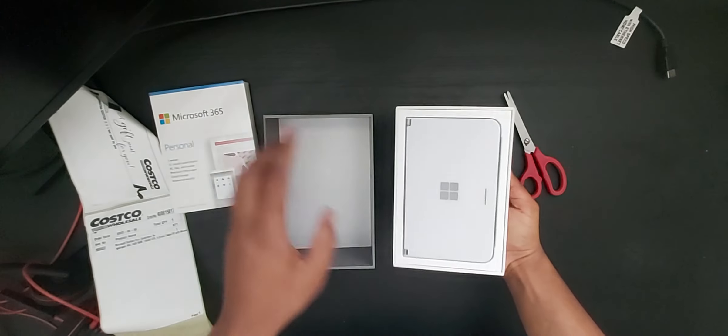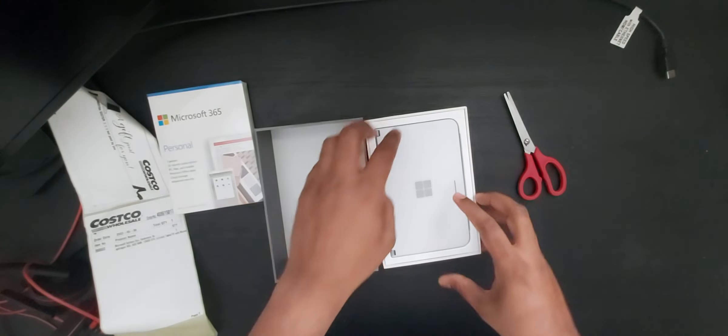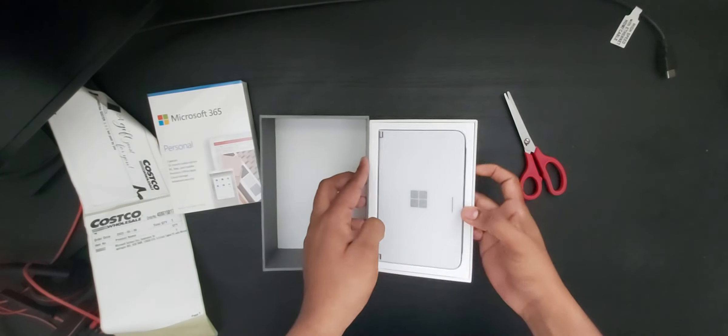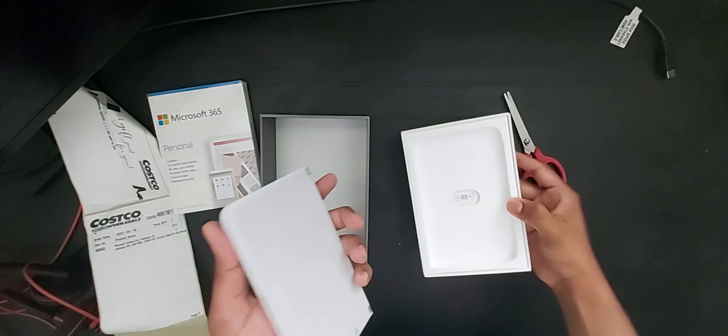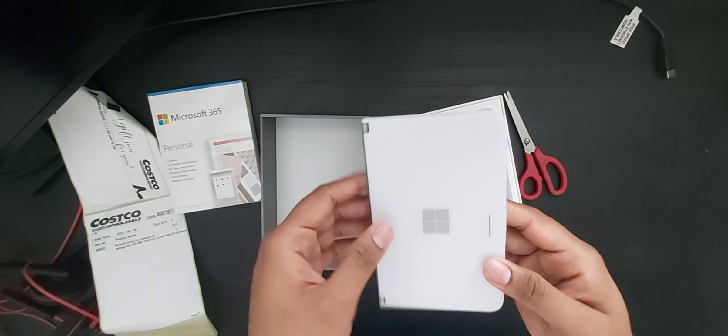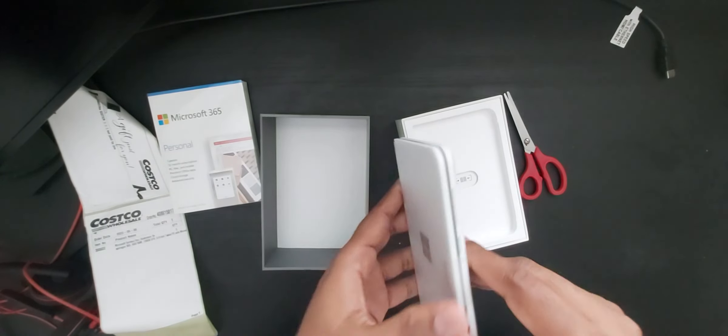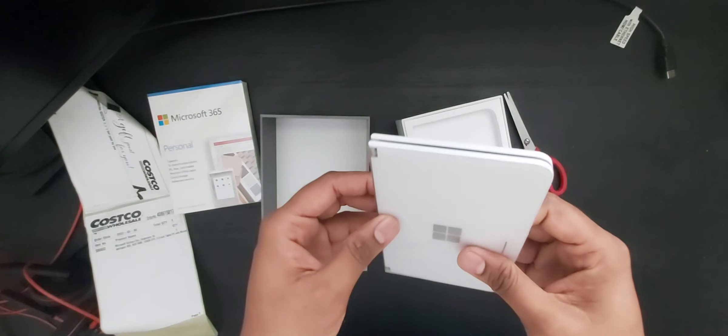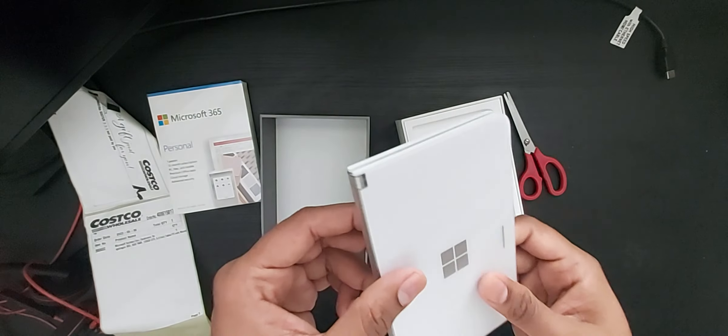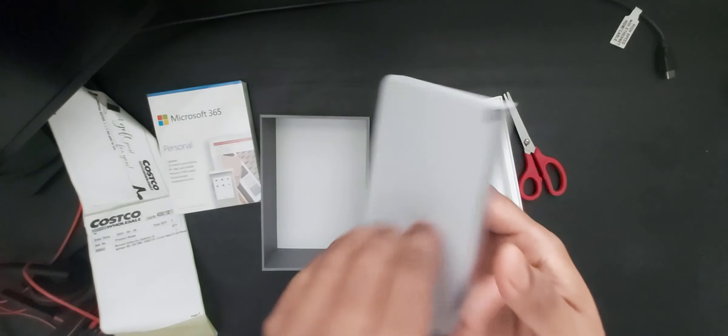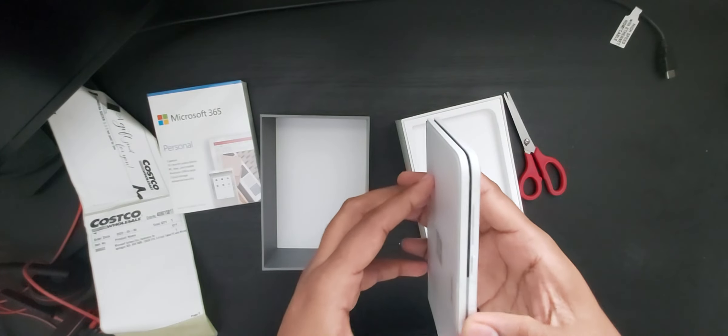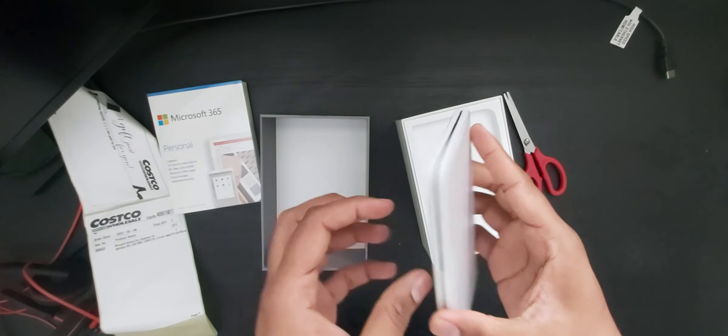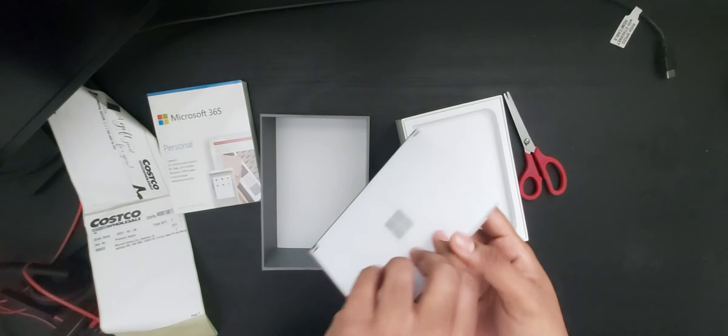Wow, the box really feels good when you open. Here you go, this is the Microsoft Duo. It's really sleek, nice to hold actually. Very sleek and well designed.